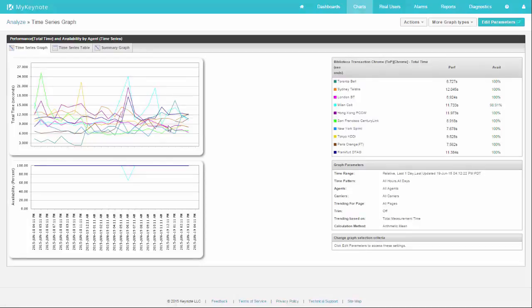That's very useful at times when you're wondering if one agent has become worse or become better, and that's the cause of a performance change. So again, that's the time series graph.